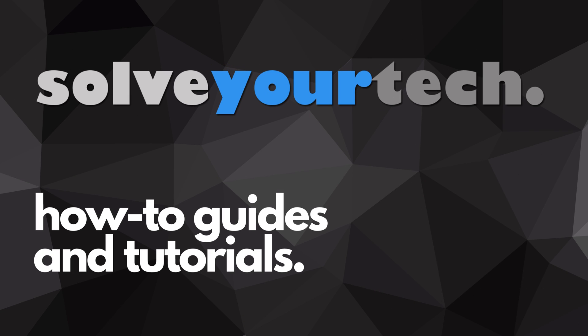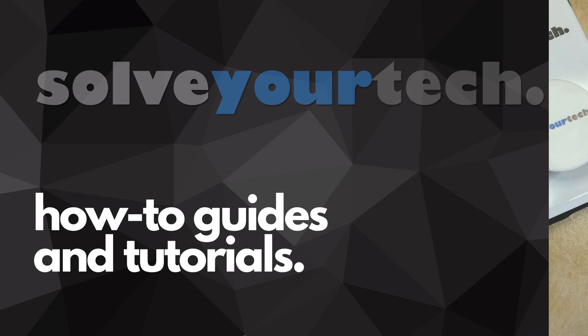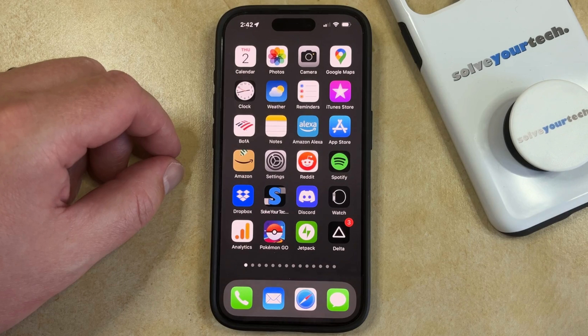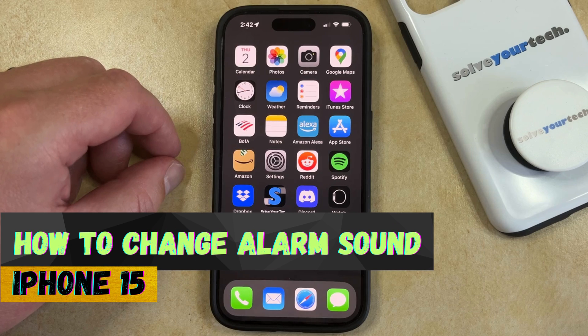SolveYourTech.com, your source for how-to guides and tutorials. Welcome to our video about how to change alarm sound on iPhone 15.